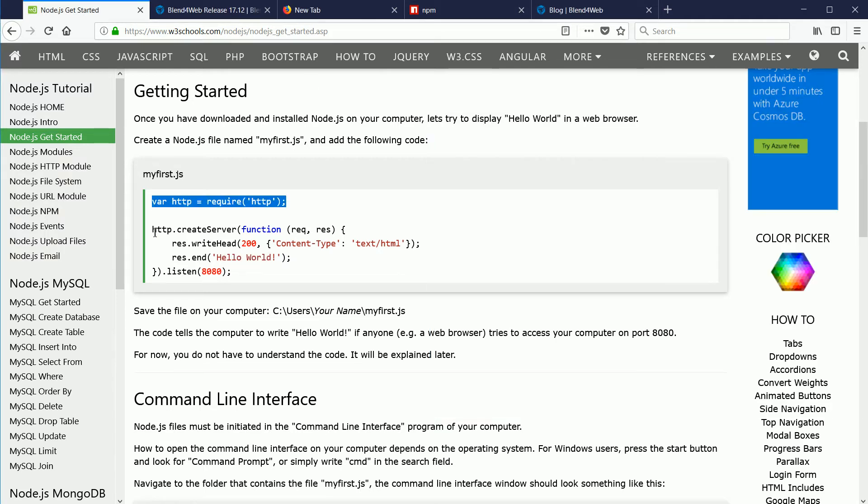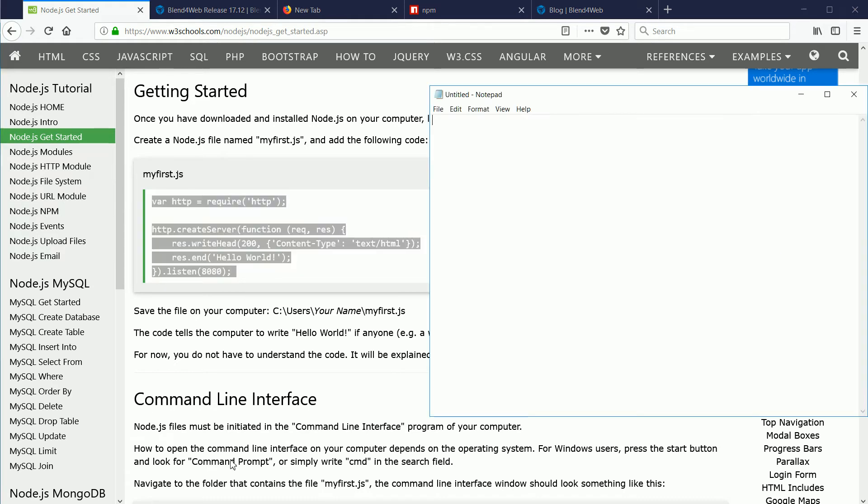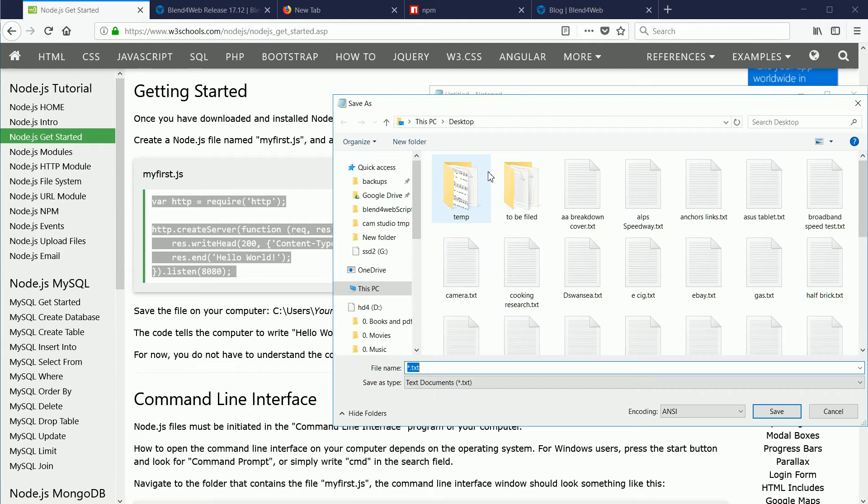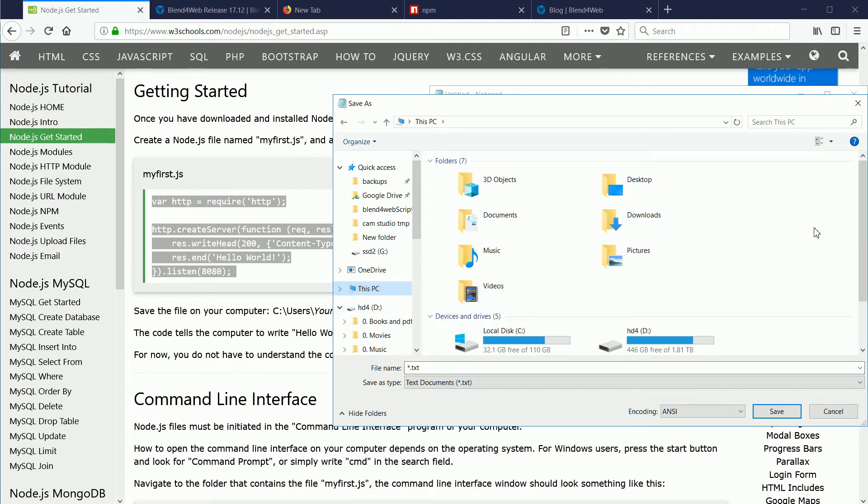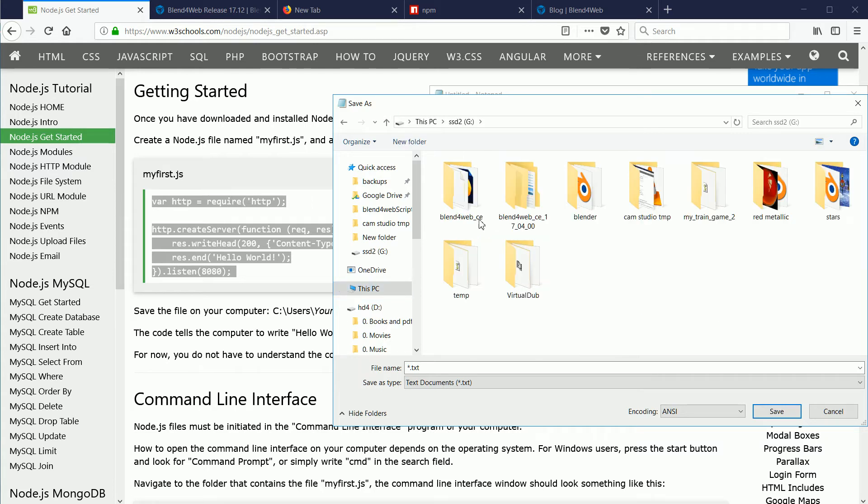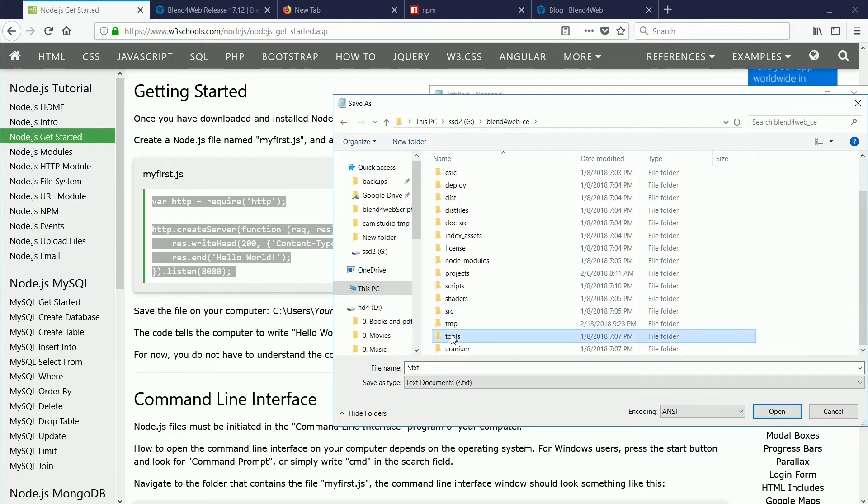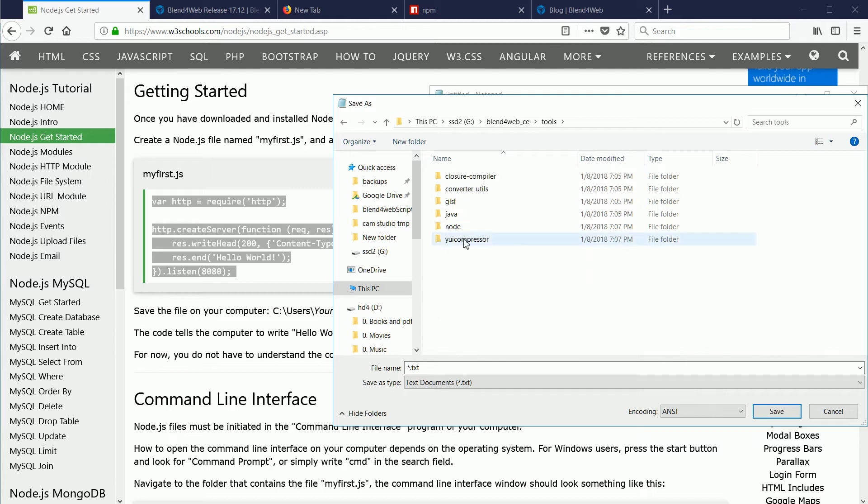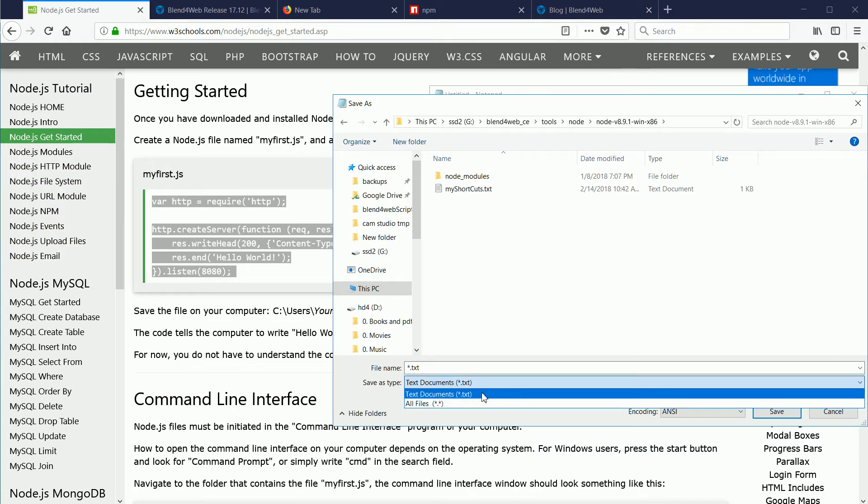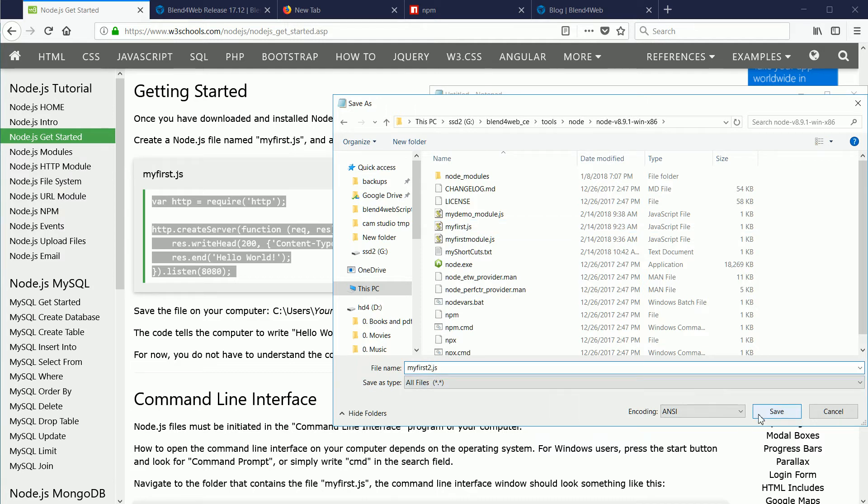Highlight the code. Right click Copy. Right click Paste. File Save As. For reasons that I'll go into later, I'm going to save the file in the Node.js folder. Go to the Blend for Web folder, the Tools folder, Node, Node for Windows. Change the type to All Files, and call the file MyFirst.js.